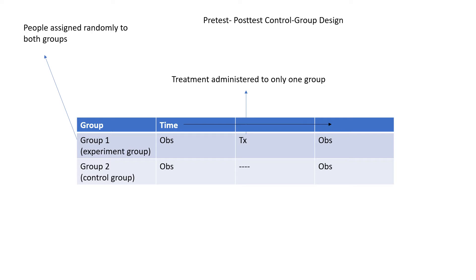After the treatment is given, both groups were then observed to study the effect of the vitamin D pill on the human body and whether it increased or decreased the vitamin D levels to study the cause and effect relationship. This design was then expanded further by Solomon in 1949.